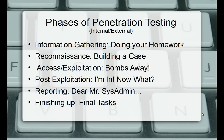Then we'll get into reporting. I've posted some things on the forum on our website learnnetsec.com — there are some templates for security audits and things like that. We'll also be finishing up final tasks. It's a very brief overview and we'll get into that.